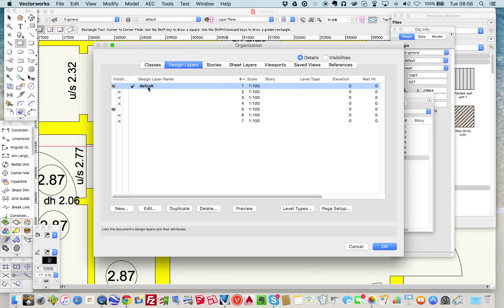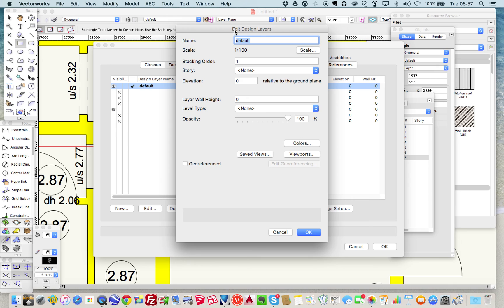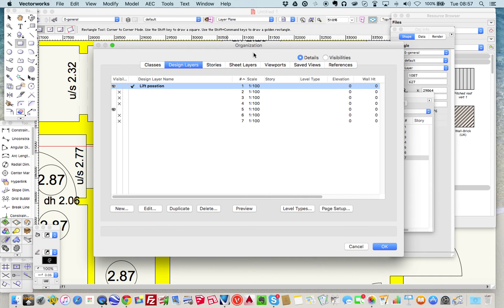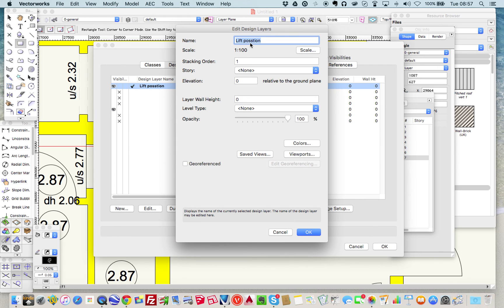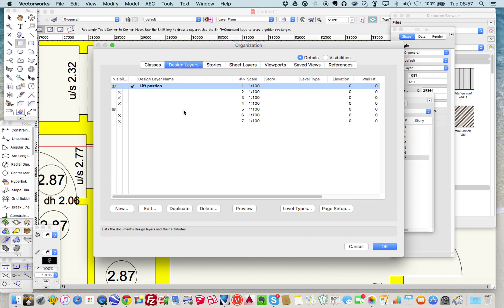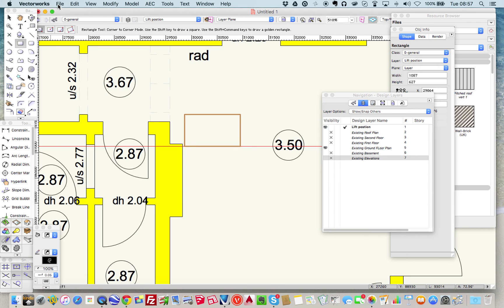I can go into Tools and Organization onto the design layers. I've got one and let's just click on that and rename it 'Lift Position'. I've now got my layer renamed as 'Lift Position', which I'm pretty sure the architect's drawings won't have, so I won't cause a conflict. Let's press OK.